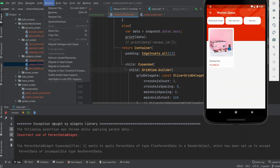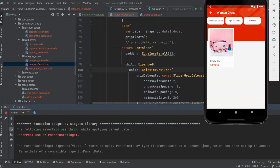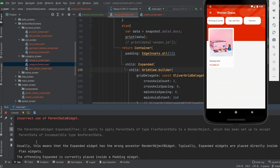Hi guys, if you are facing the exception 'Incorrect use of parent data widget', this is because you chose an incorrect widget as the parent widget. The parent widget was attempting to apply parent data of type FlexParentData to a render object which has been set up to accept the incompatible type BoxParentData.